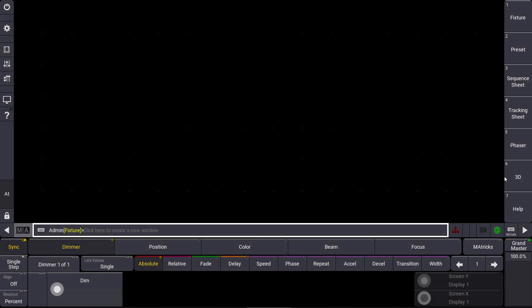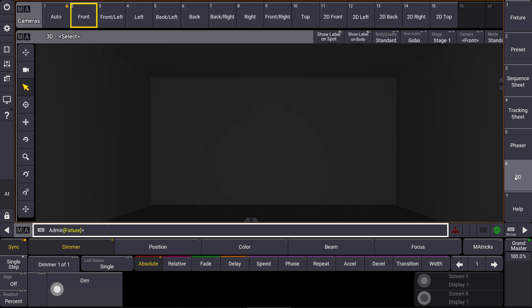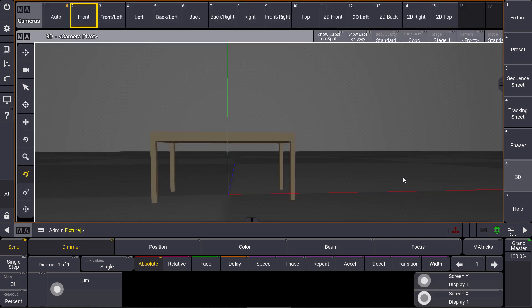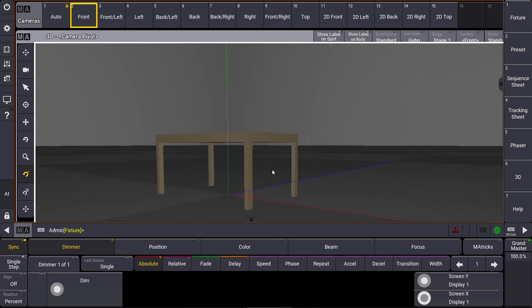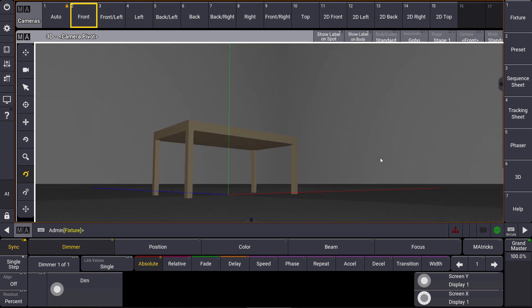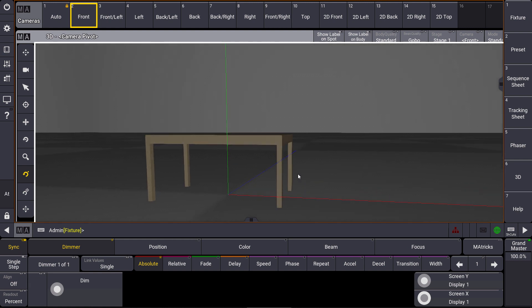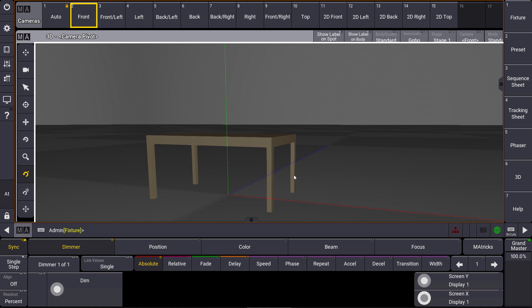And then we have a look at the 3D. As you can see, the table is imported directly in our 3D environment. I hope that was helpful for you. Please try this out and hopefully see you next time for the MA Tips.